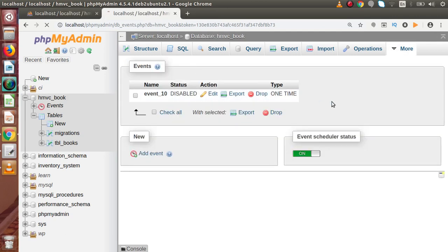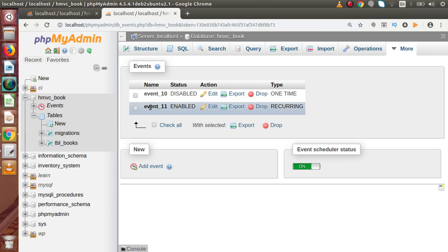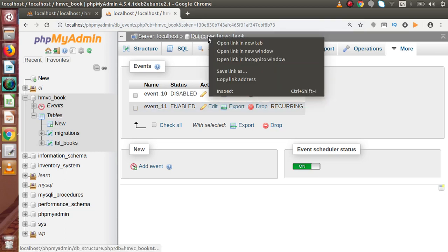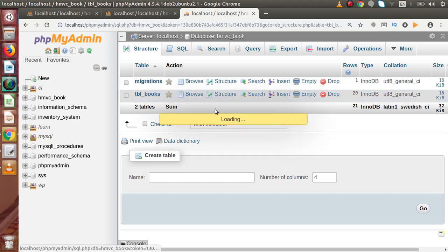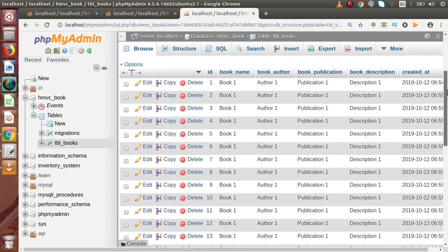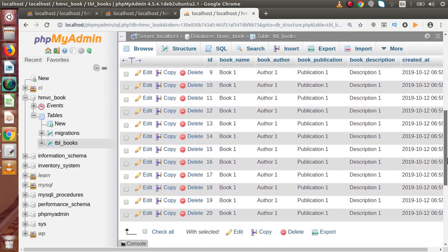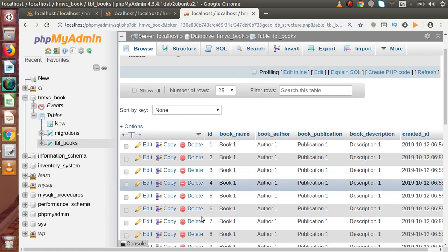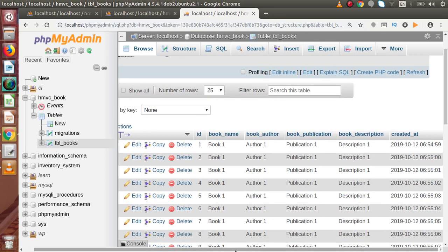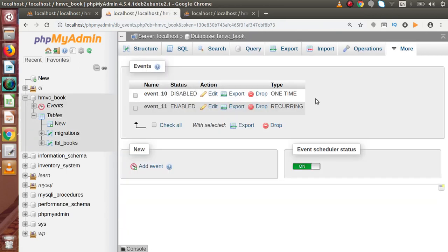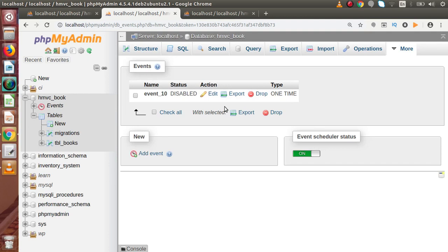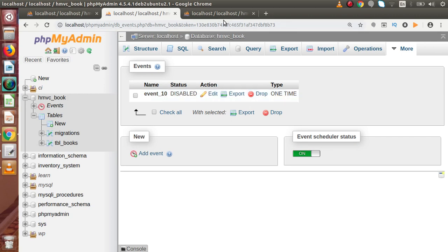Now again back to the list, reload this page. Now as we can see that here we have event_11 enabled, and this is recurring type. Now if I go to our database, open into a new tab and go to books table. Now inside this books table, as we can see that automatically 20 rows have been inserted, and these 20 rows from ID 1 to ID 20. Now if I go back to the list and reload this page, the event_11 has been gone because it has completed its execution. So to keep event_11 inside this list, we have to actually add ON COMPLETION PRESERVE.